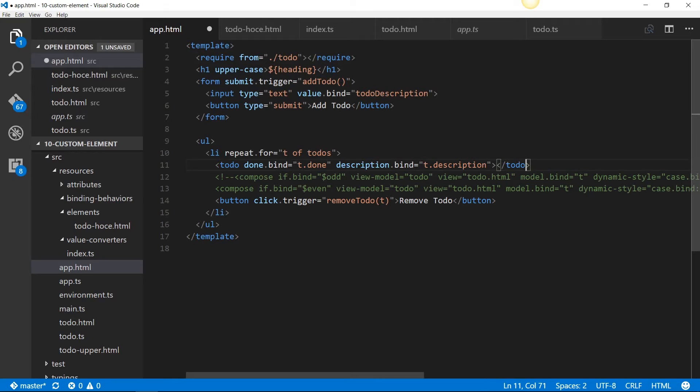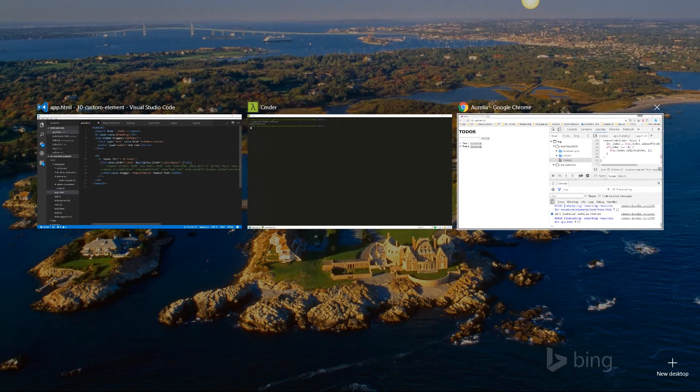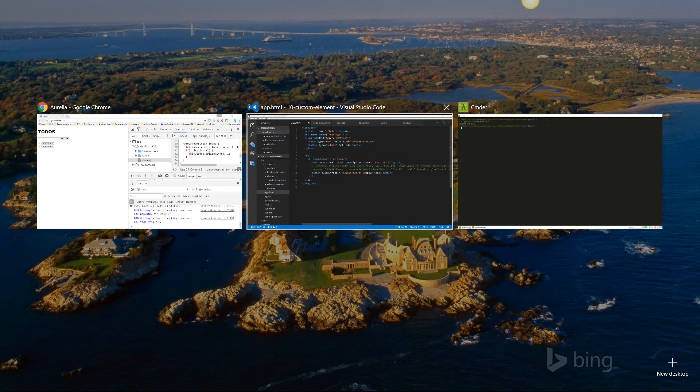Now, we've used the done.bind and description.bind syntax, but it will not take those values. I'll tell you why. If you go back to the browser, you can see that it won't take the value of done as well as the description.